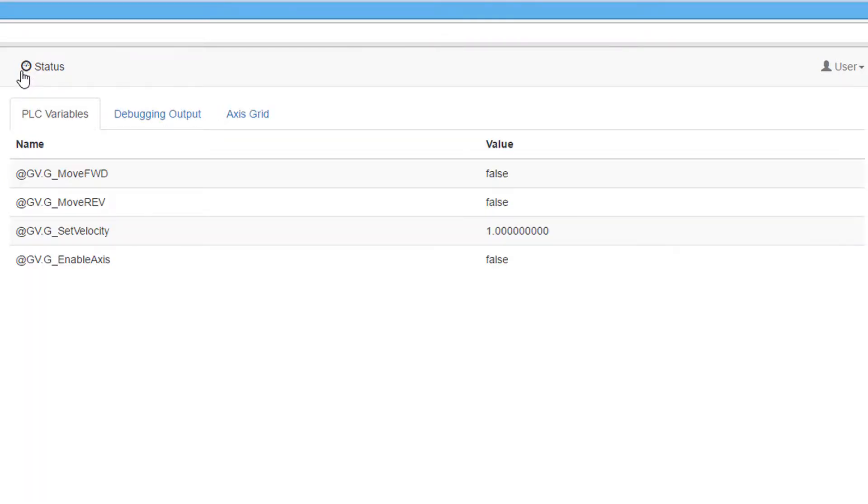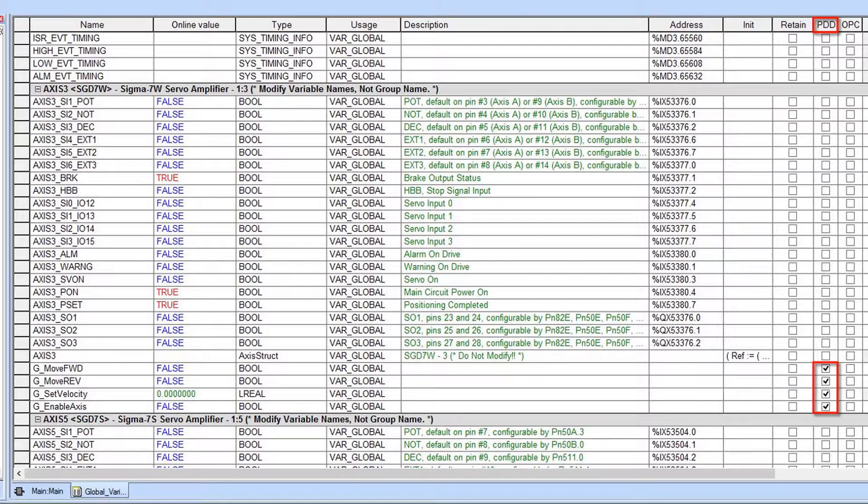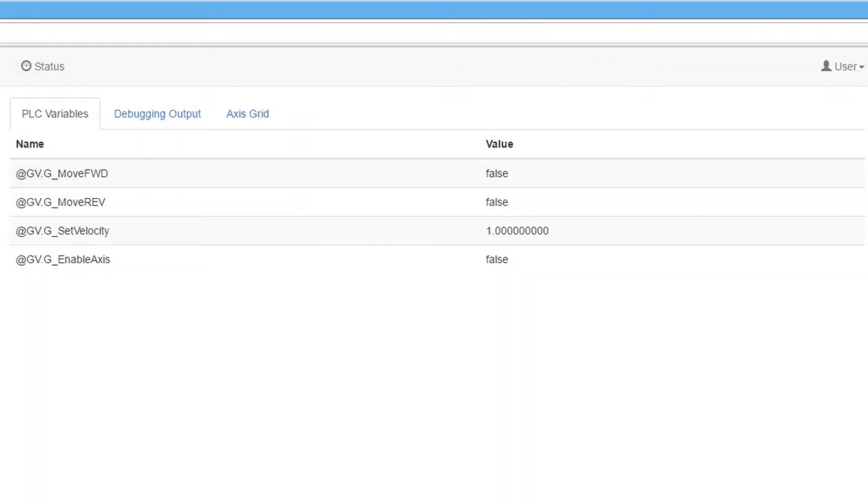The first tab in this menu is the PLC Variables tab. This tab displays variables marked as PDD in the IEC program. These variables can only be viewed and not changed in this tab. This way critical application data can be displayed without using MotionWorks IEC.